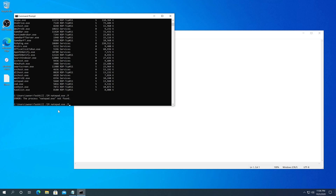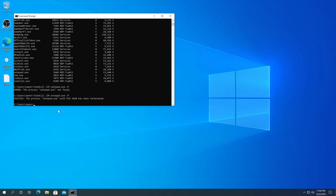I think I just made a mistake — I'm going to go back and correct that: notepad, then press Enter. And you can see it closed Notepad. Also, we can use the PID number to close processes as well.